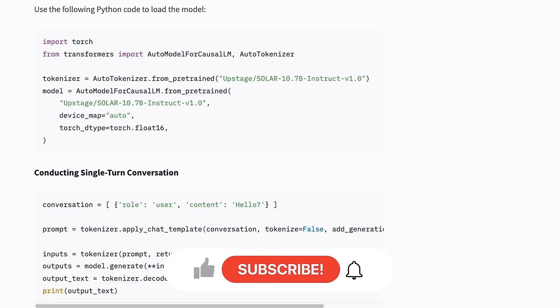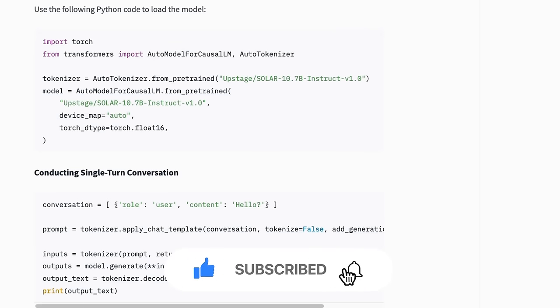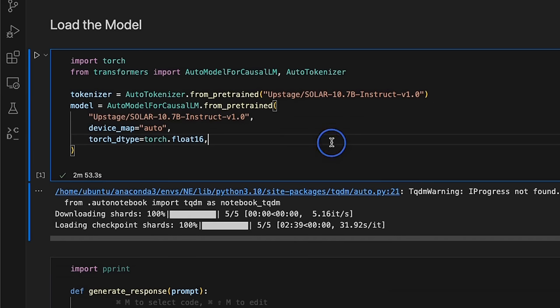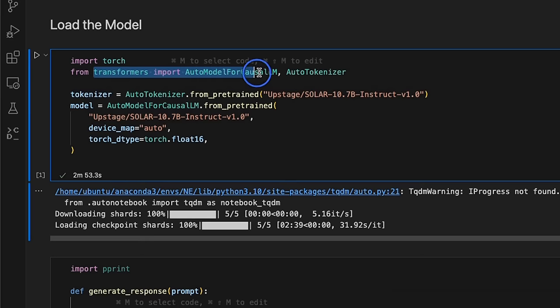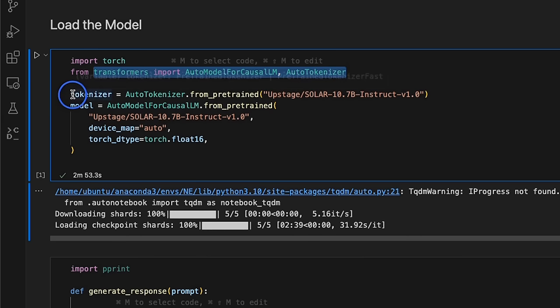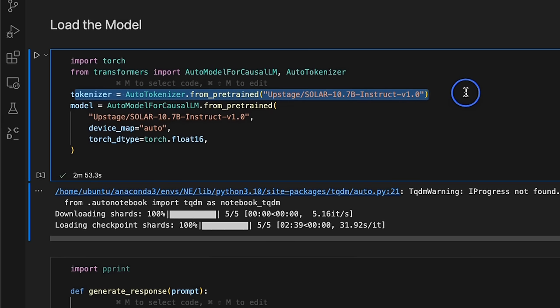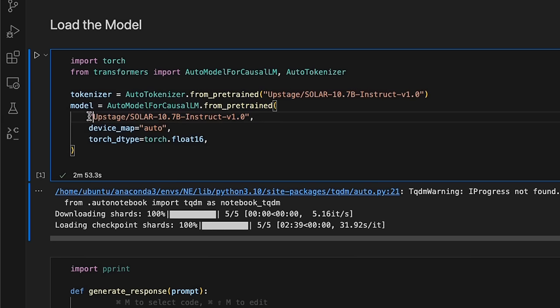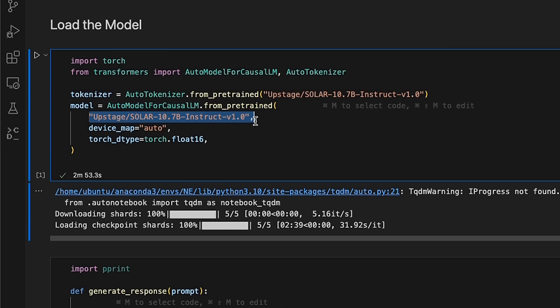Next, let's look at some of the tests that I have performed on this model. In order to test the model, I'm going to be using a notebook. We're going to be making use of the transformer package from HuggingFace. So, first, we are loading the tokenizer. Then, we are loading the model. In this case, I'm using the Instruct version because I want to have a Q&A.